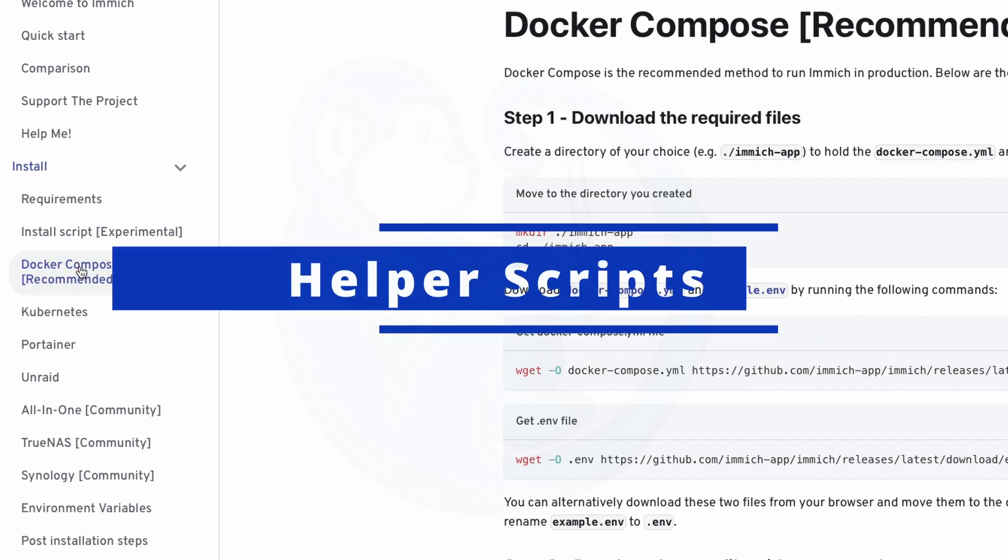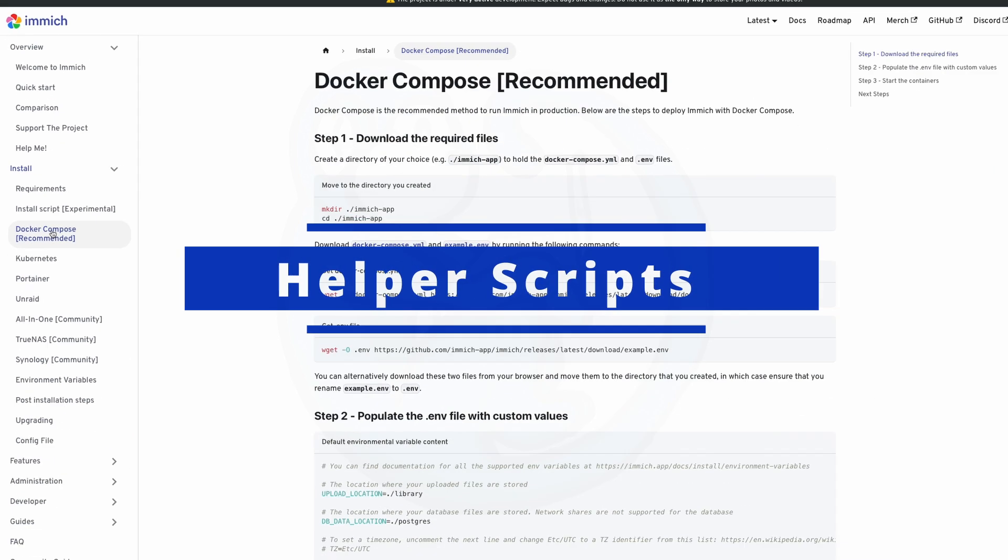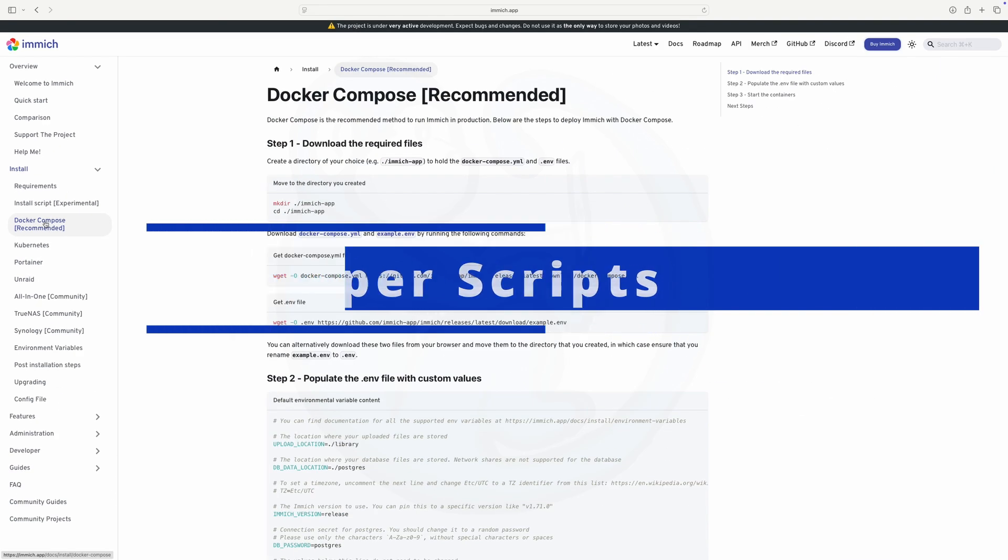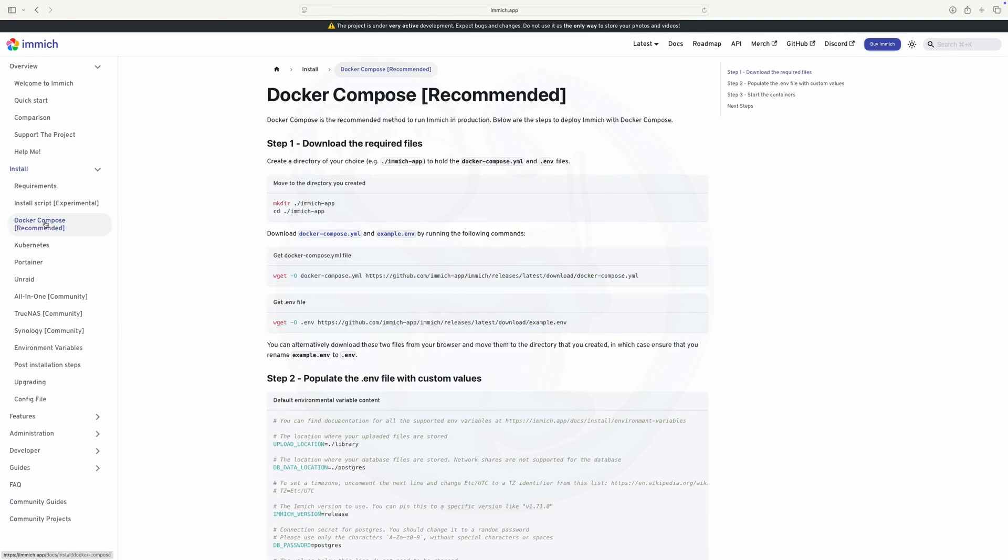However, because I found a reputable website that helped me with my Jellyfin install, they also have an install script for Immich, so I will give that a try.